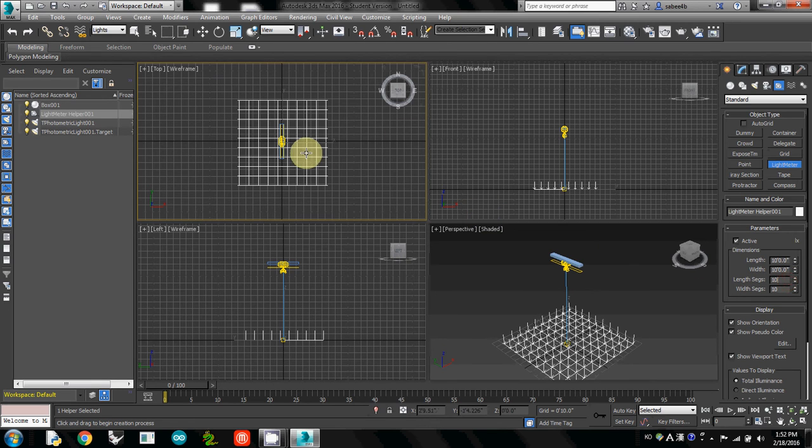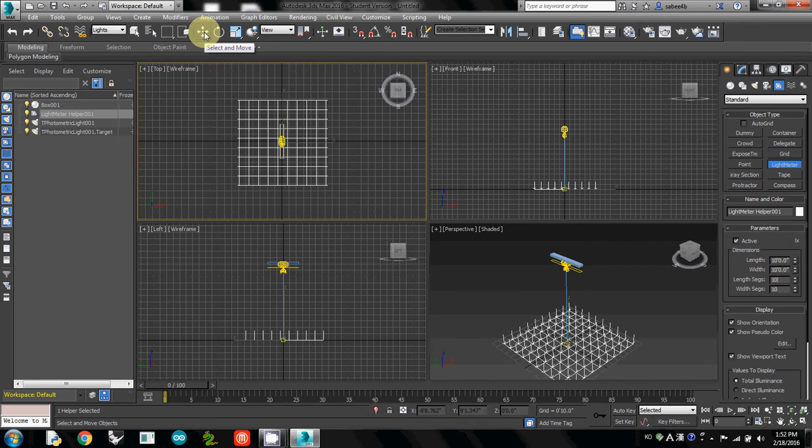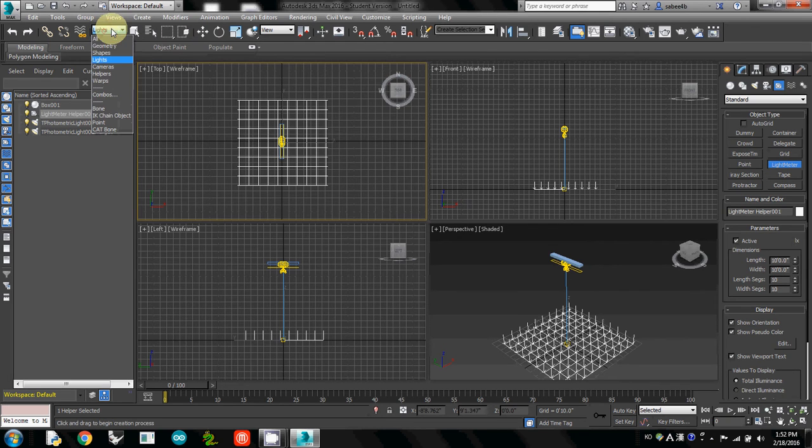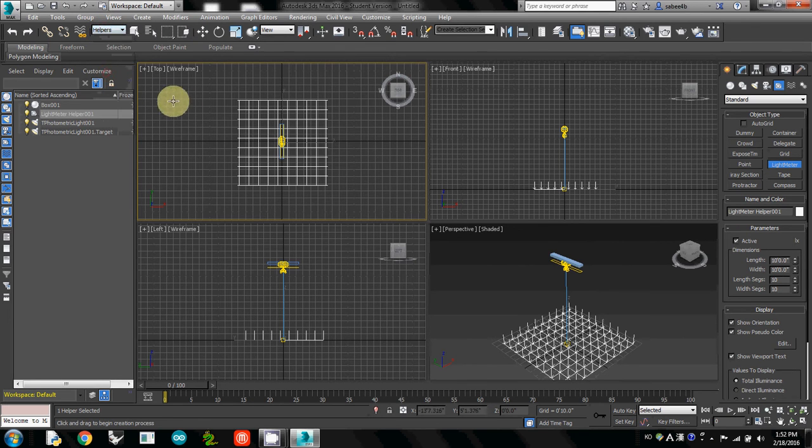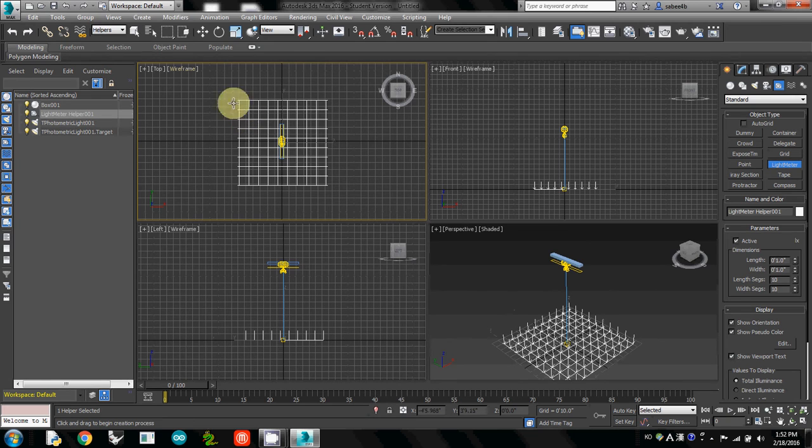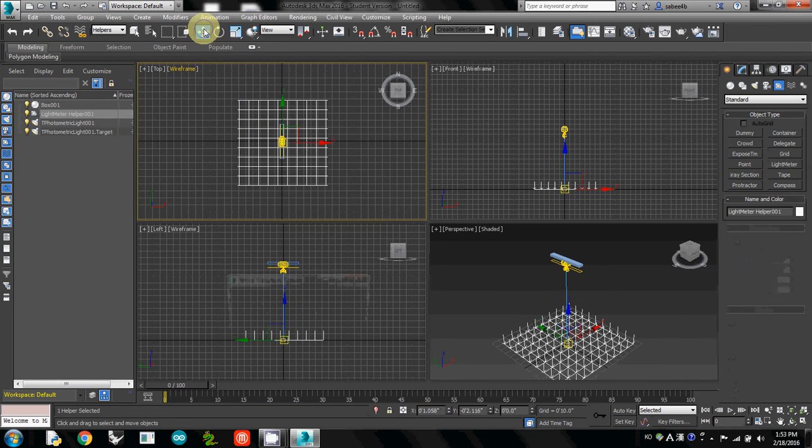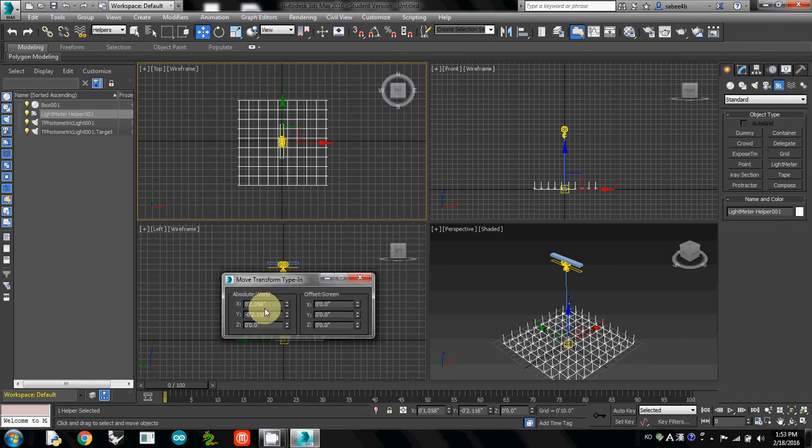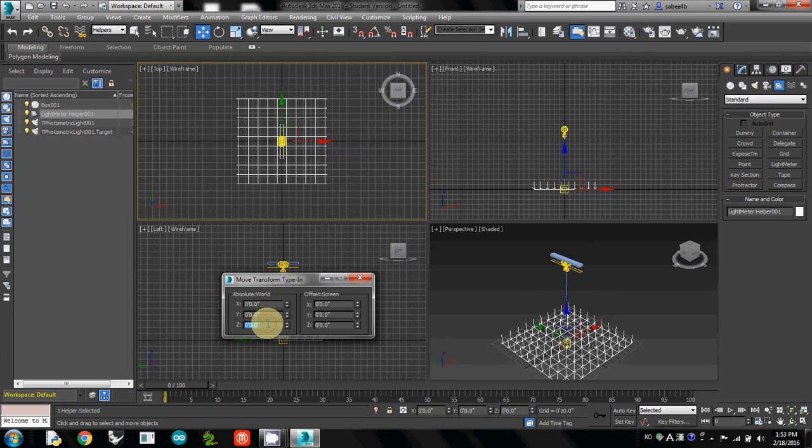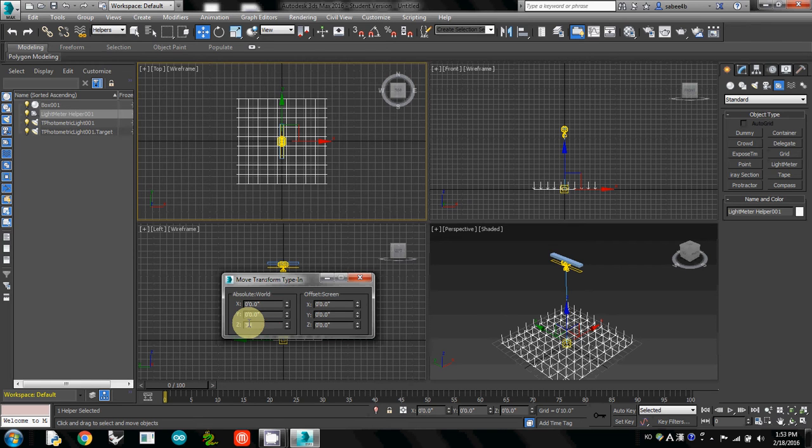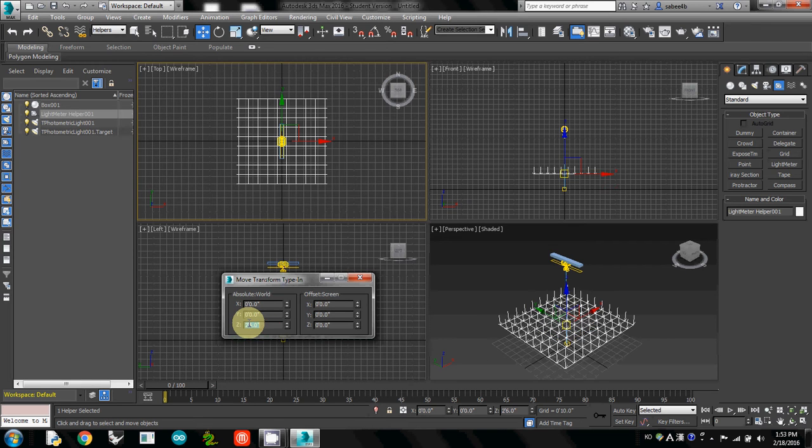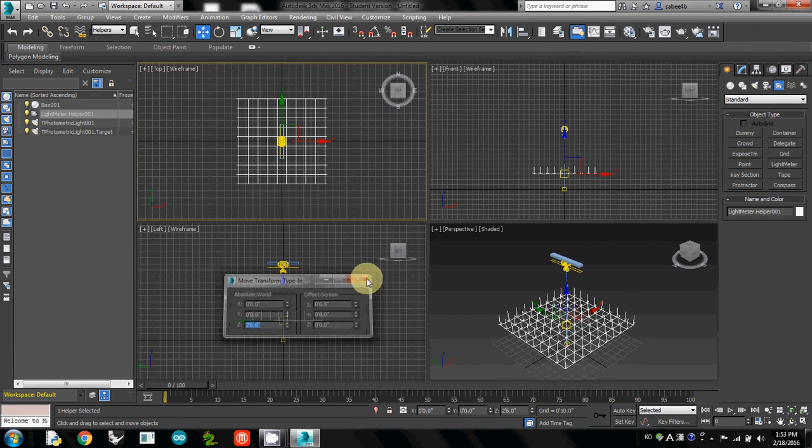Then I will change its location. I'll change from Lights to Helper, because the light meter is part of helpers. Using Select and Move, right-click, I change to 0 and 0. For height, when there's no specification, I will use 30 inches, so this is a little bit off.